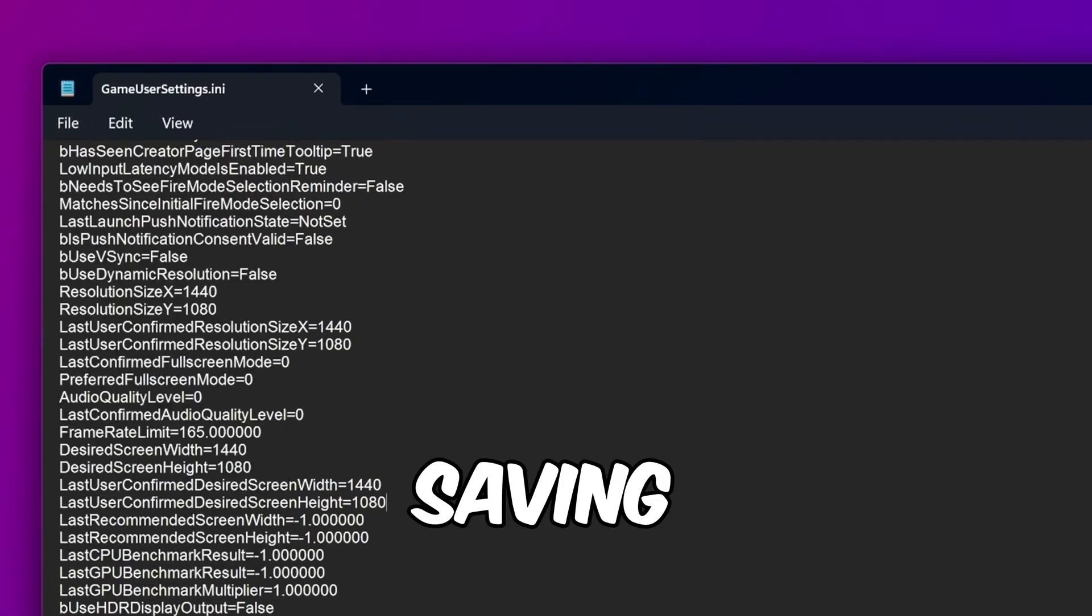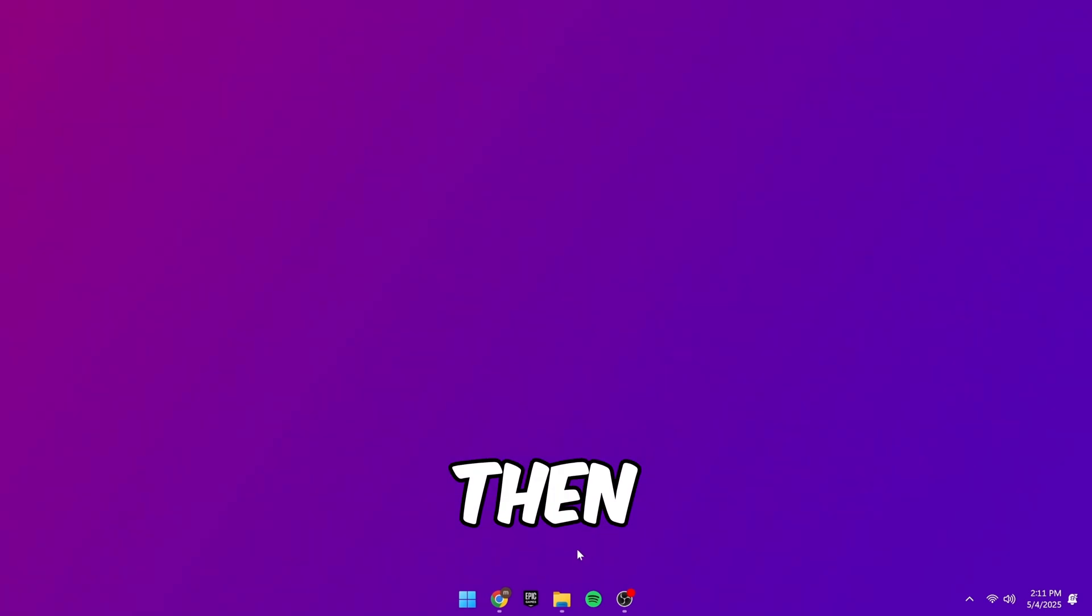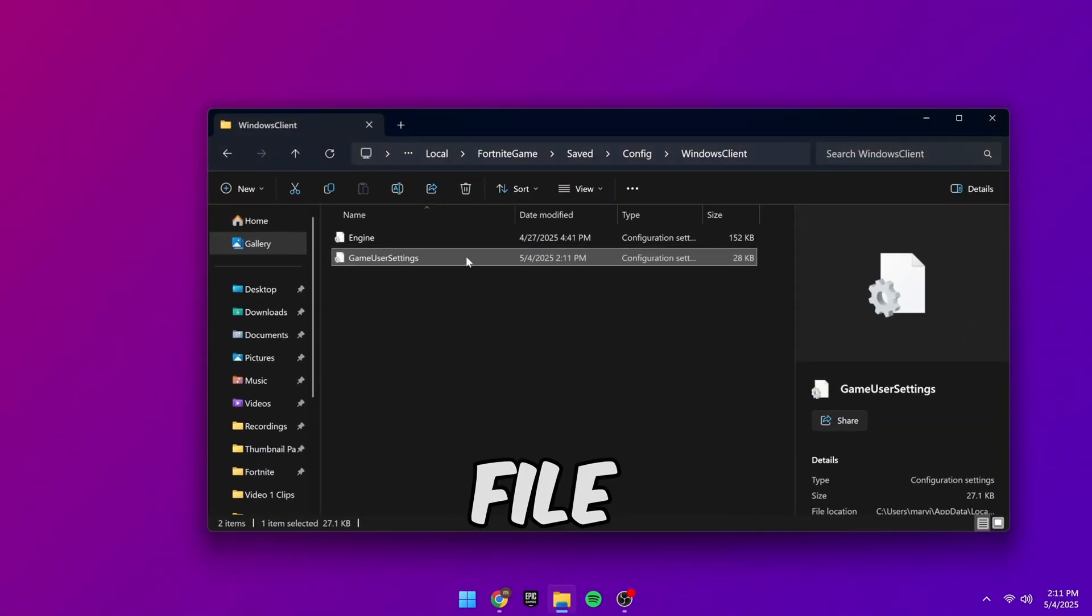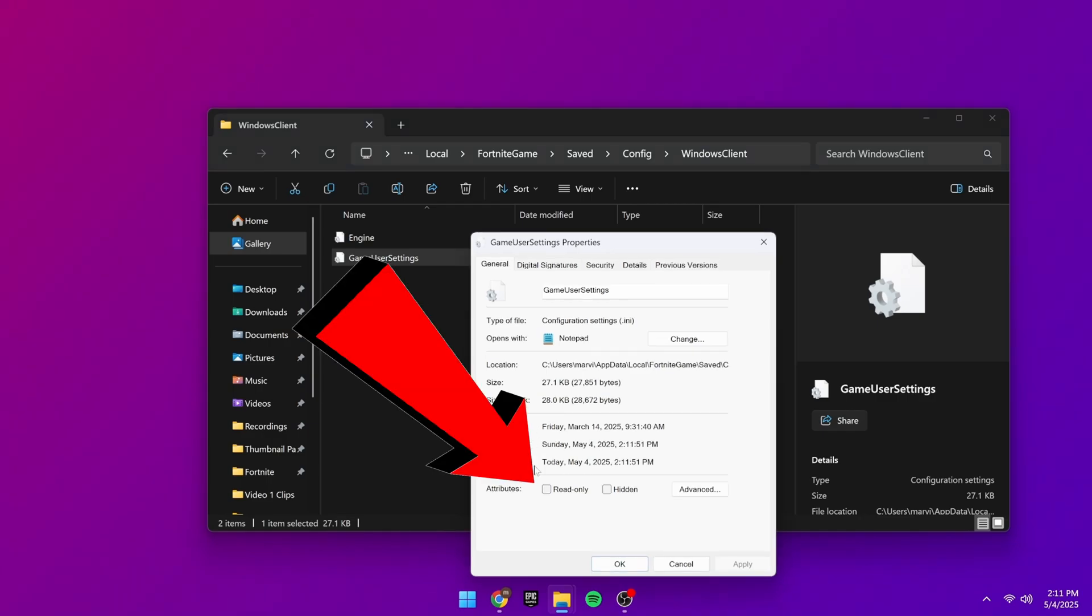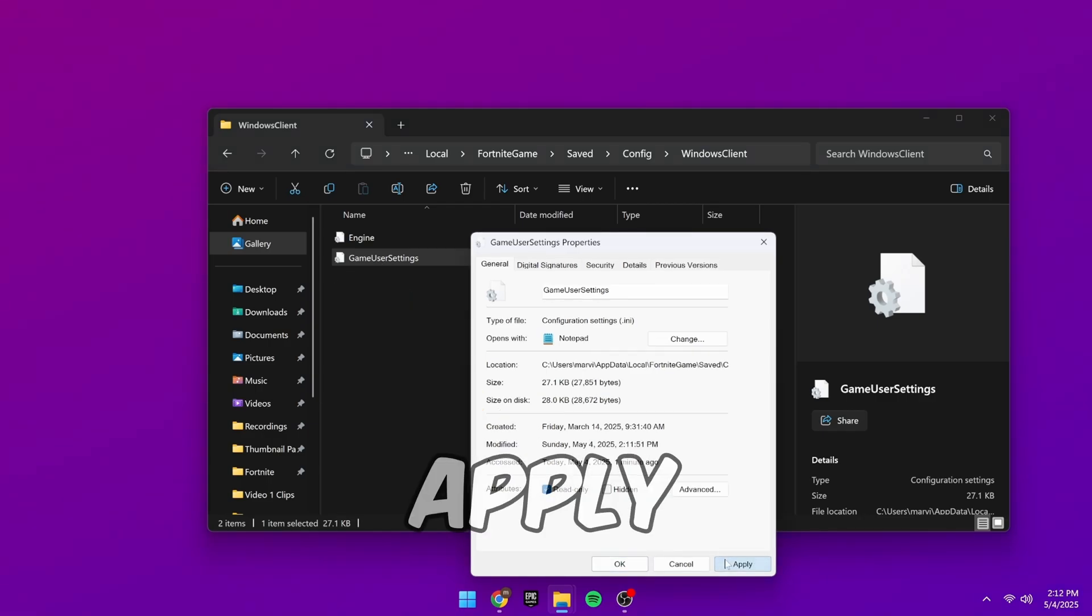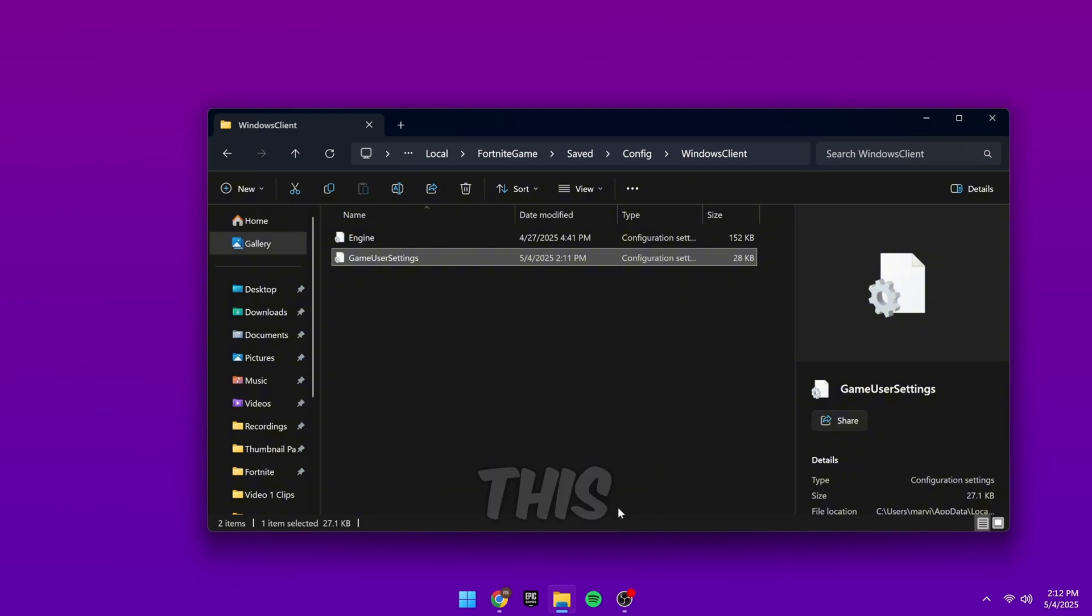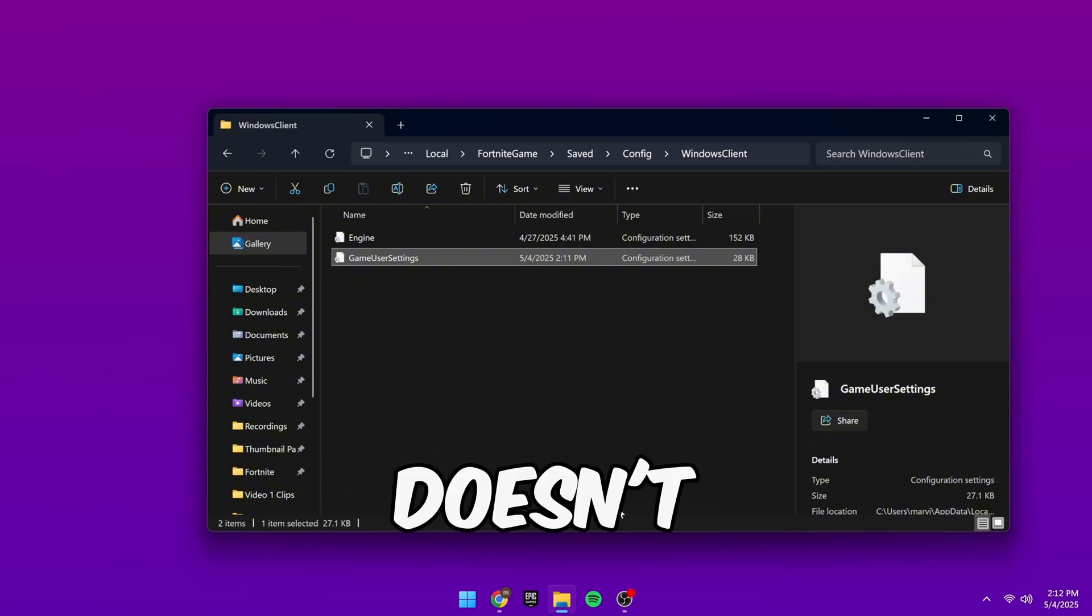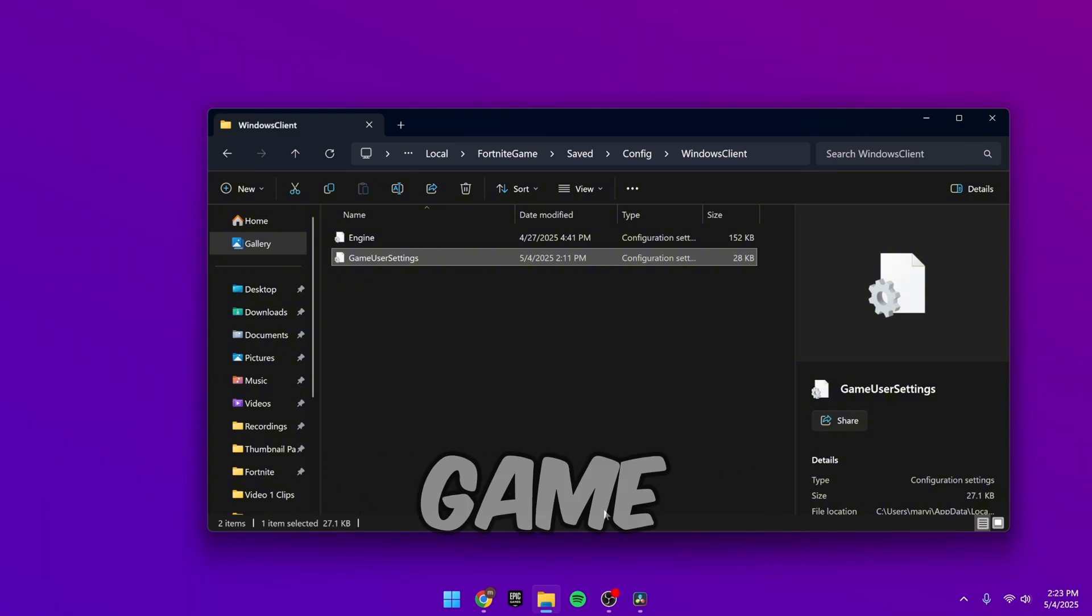After saving, close the file. Then go back to the game user settings file and right click on it. Click Properties and check the read only box. Then click Apply, then OK. This locks the resolution so Fortnite doesn't reset it the next time you launch the game.